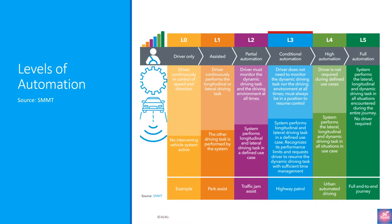So starting with the levels. Level 0 is the basic level with absolutely no automation. This is the status quo today. In Level 1, the vehicle features a single automated system for driver assistance, such as steering or accelerating cruise control. Adaptive cruise control, where the vehicle can be kept at a safe distance behind the next car, qualifies as Level 1, because the human driver monitors the other aspects of driving, such as steering and braking.